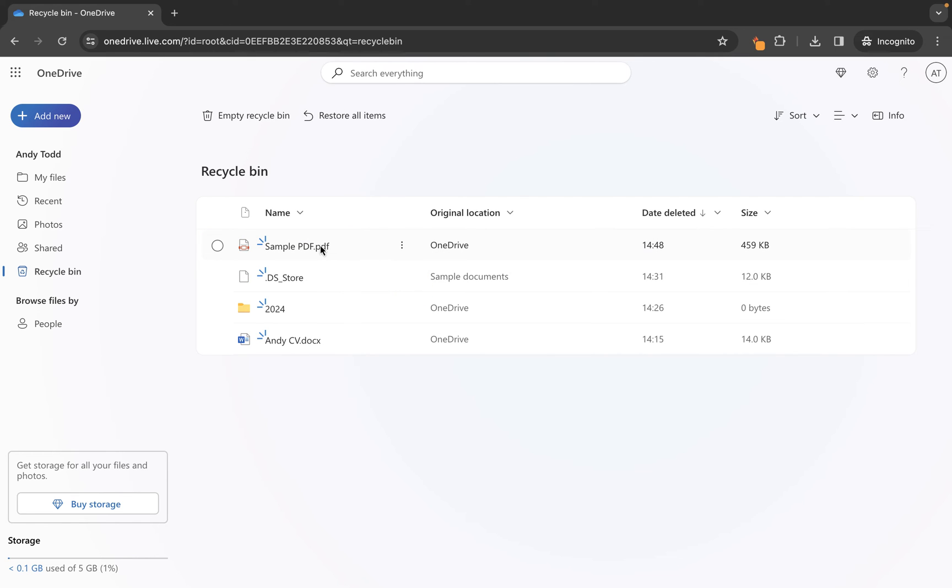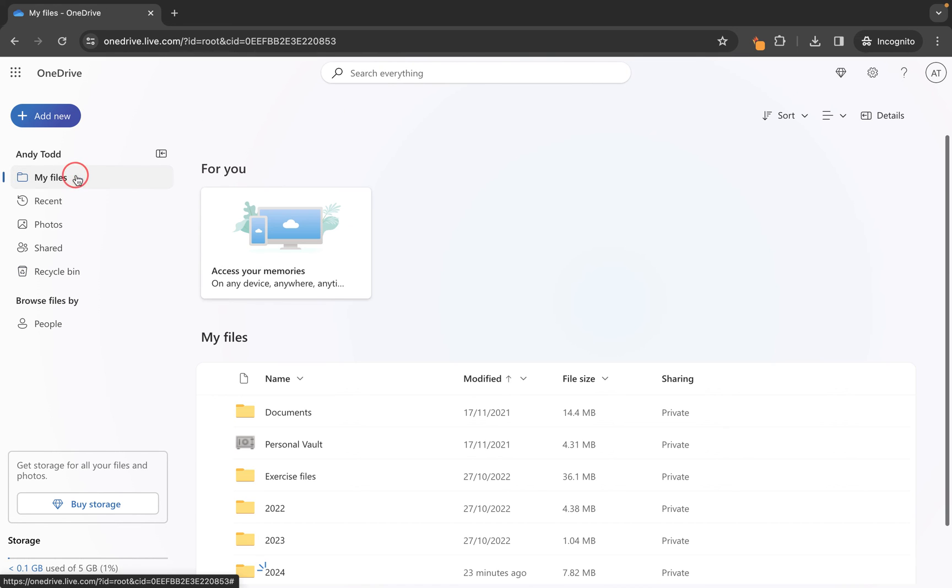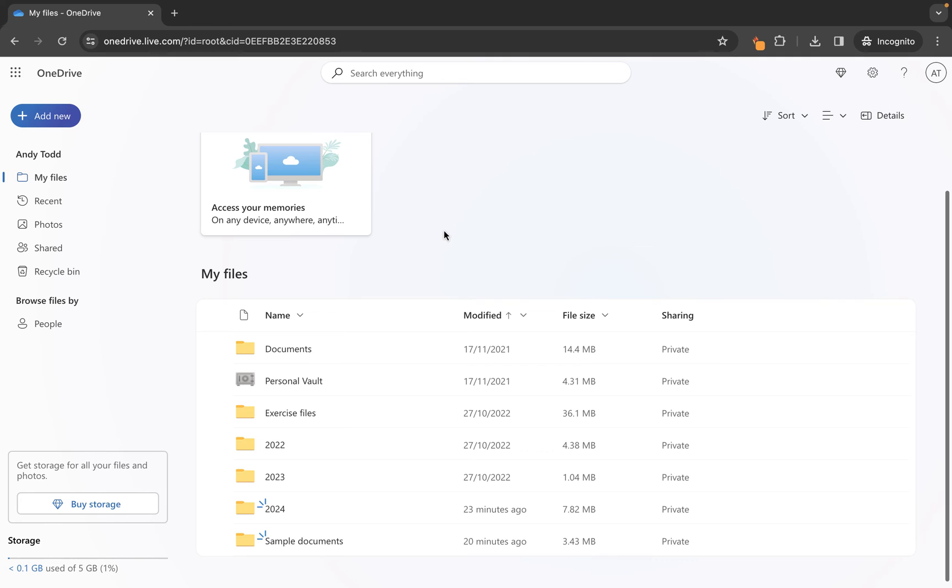You'll see that it will take it from my recycle bin, and if I go to my files, it's going to put that file back into my documents library. Now I can't remember exactly where that particular file was stored, but I do know that it has returned it to this library.